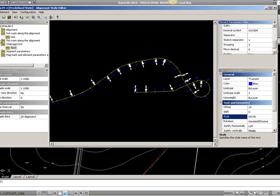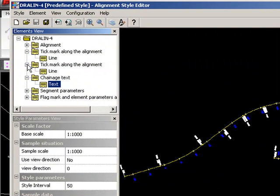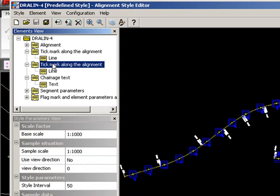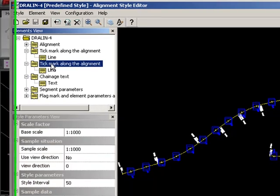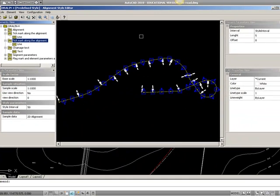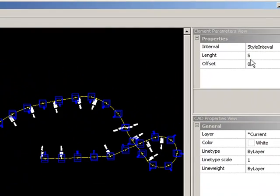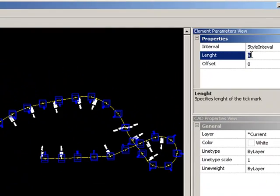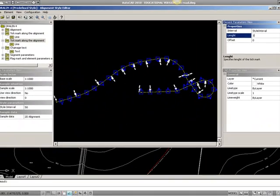And if we look at tick mark along the alignment, the one used for the change text, we can see that the size of it is 5, this is probably also a bit too much. I will change it to 3 meters.